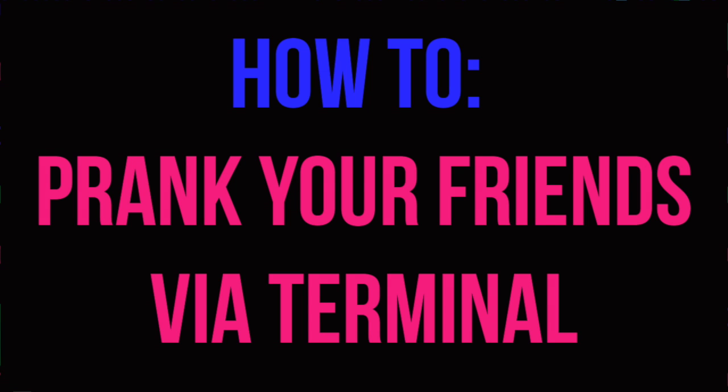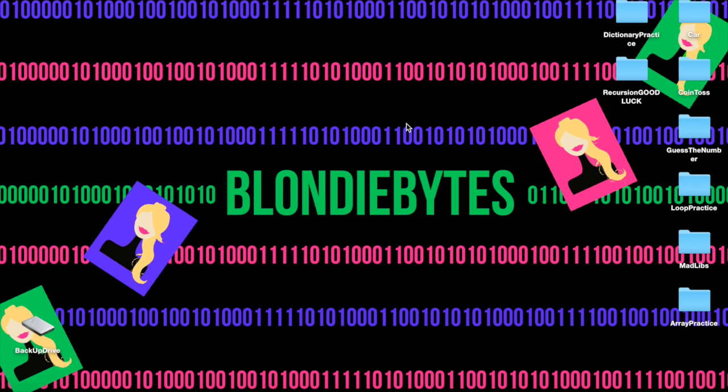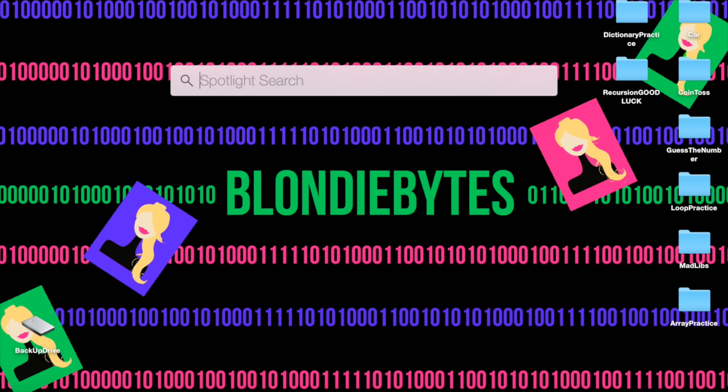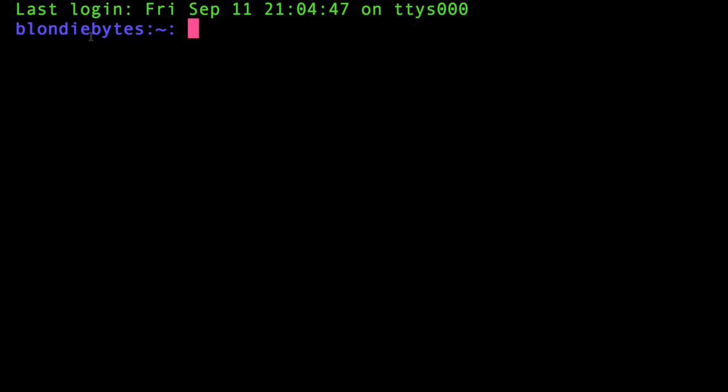You can use your terminal to get back at them. And so I'm going to show you how to do that. So what do we do first? We open our terminal, set this all up.